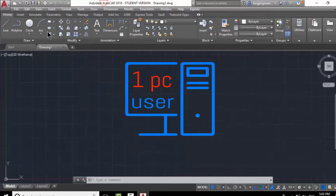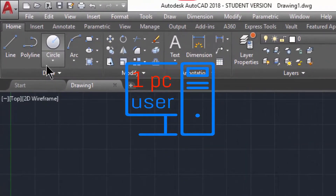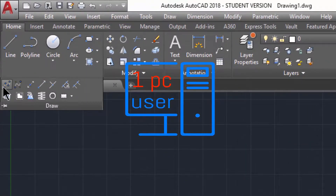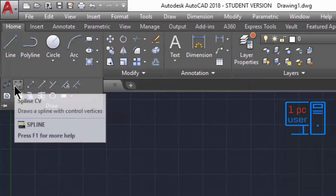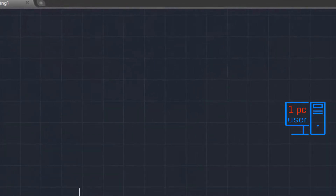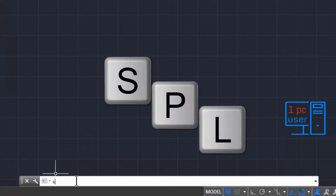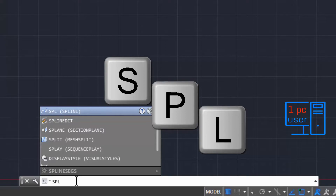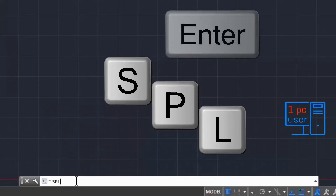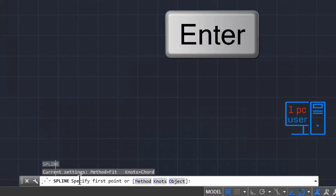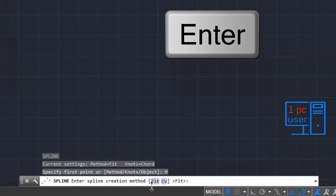You can use spline from the toolbar — just click here. If you want to use the command line, the keyboard shortcut for spline is SPL. Press Enter to activate the command.